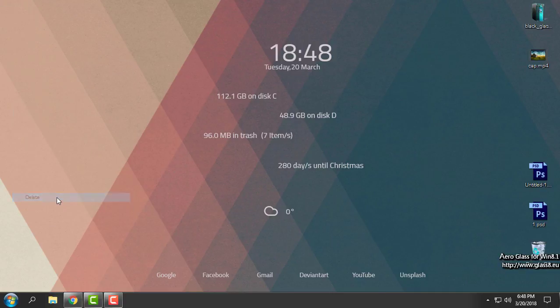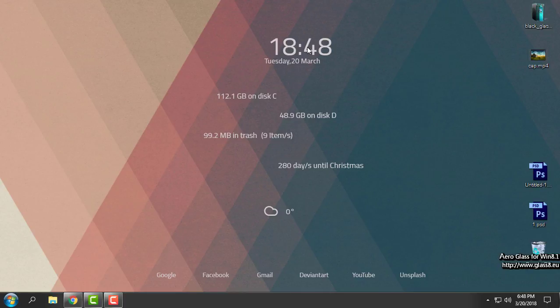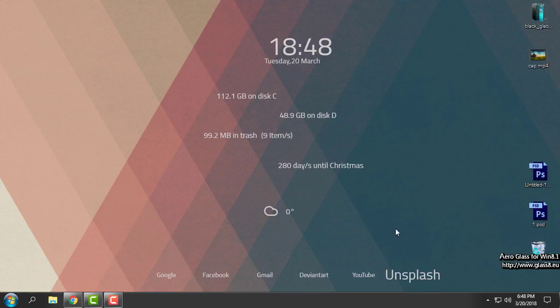Now my desktop looks really clean, simple, and amazing. You can also find any wallpaper that will go with this Rainmeter skin. Down below you have shortcuts for Google, Facebook, Gmail, DeviantArt, YouTube, and Unsplash — they are working. So thank you for watching, and see you next time, bye!